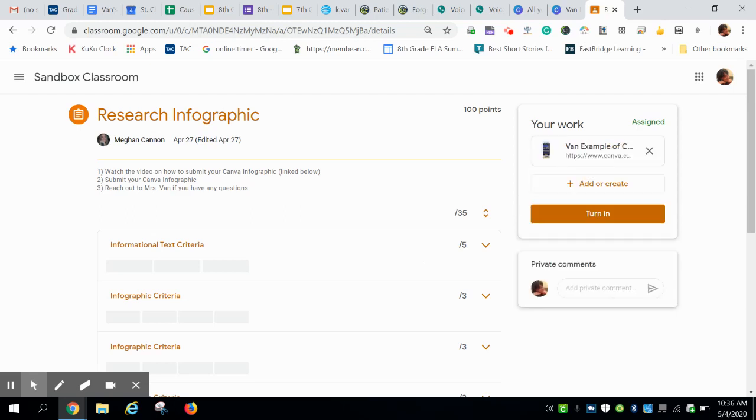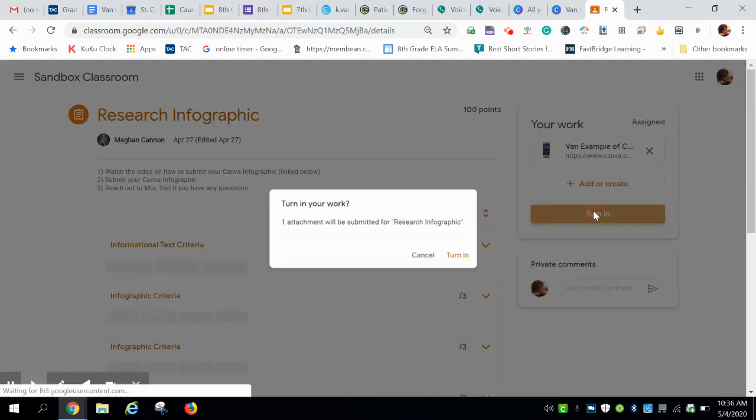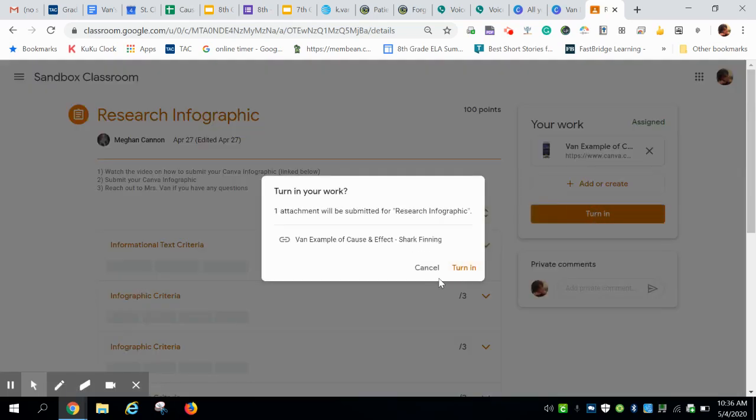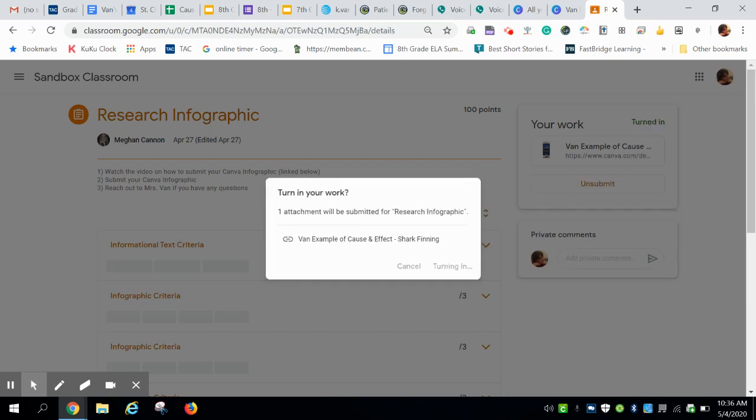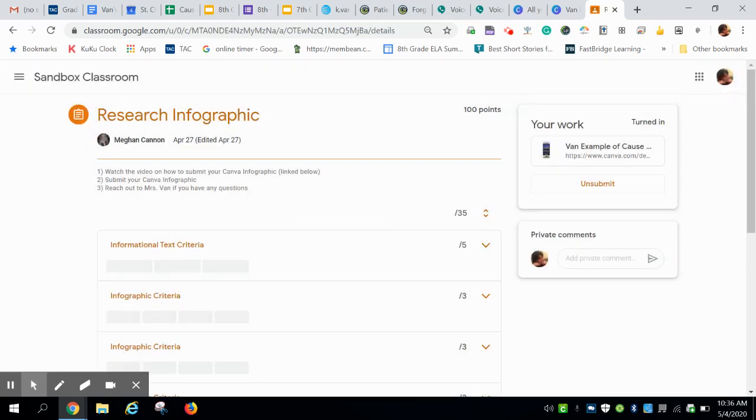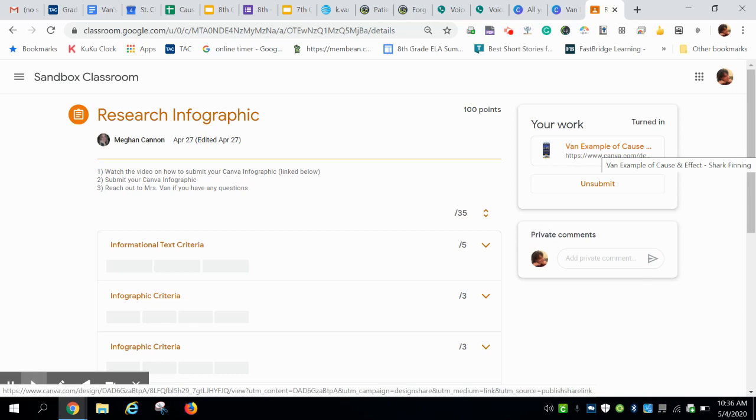And it may take a few minutes or a few seconds to link up or sync up to Google Classroom. And then remember you need to click turn in once, turn in twice. And now your infographic has been turned in.